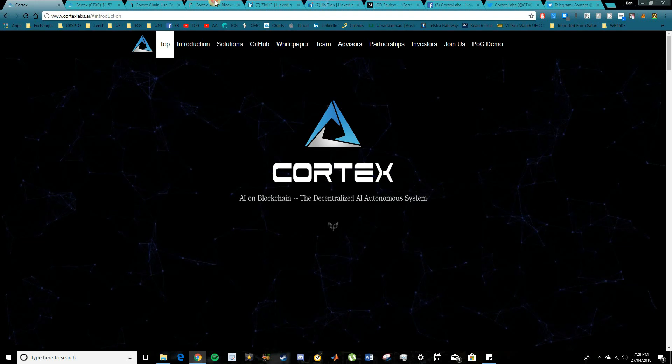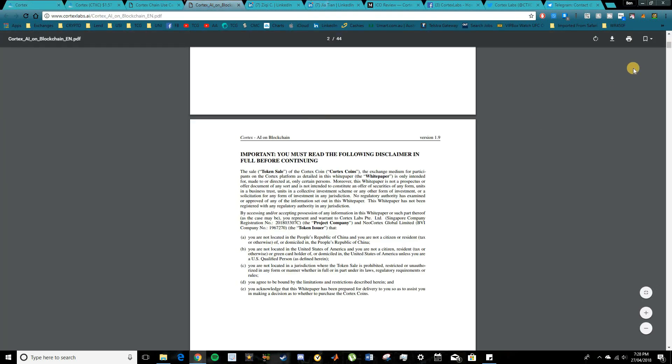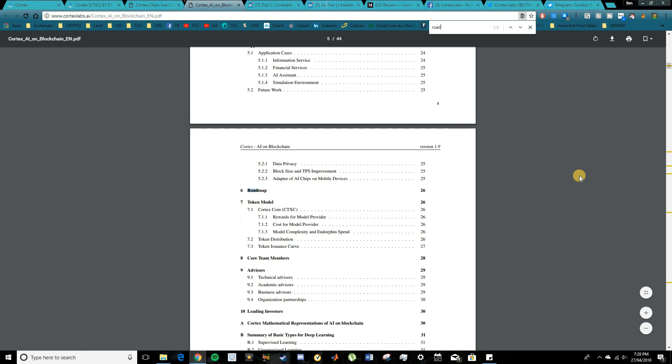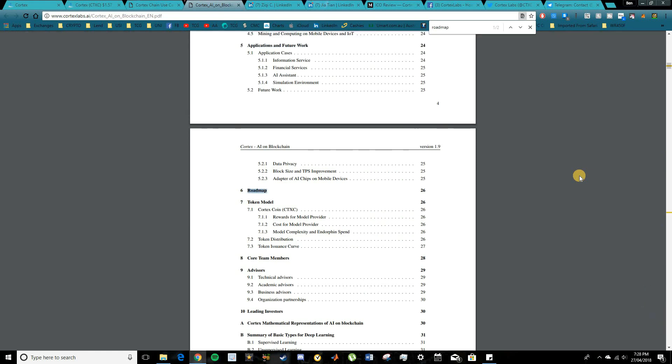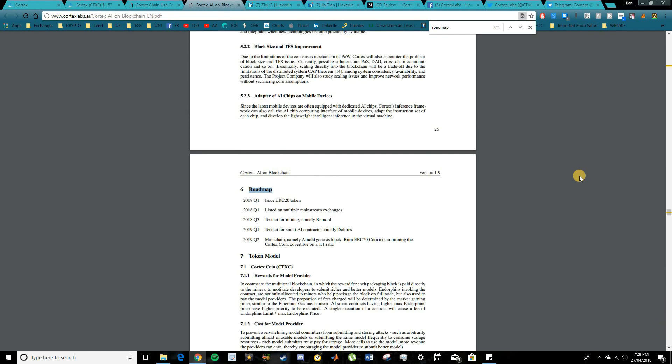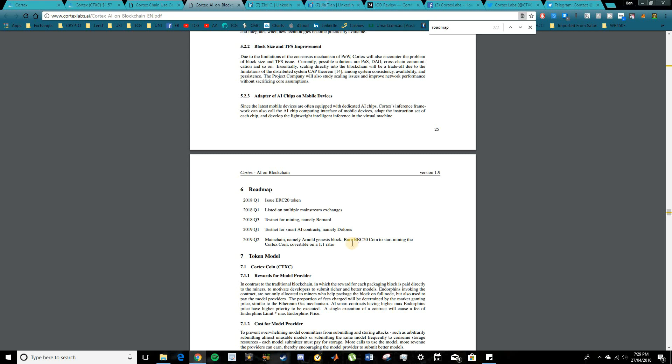I don't think I caught a roadmap in here at all, so maybe that's something to consider. Actually, my bad, they did cover it here. So it is a very basic roadmap though. They basically talk about the issuance of the token itself, listing on the exchanges, their testnet for the mining, testnet for the smart AI contracts and then leading on with their main chain as well as their coin burns. So it's pretty cool, pretty simple, but I think this is a good long-term opportunity and something that's very promising in the future.